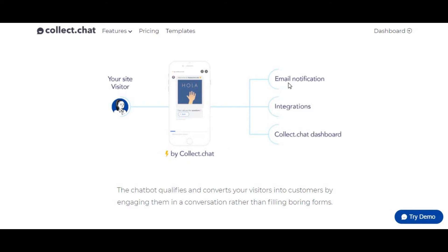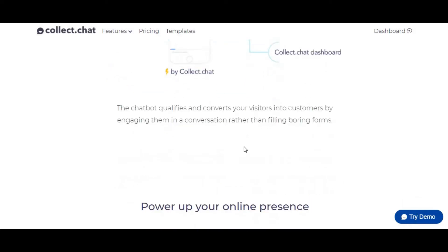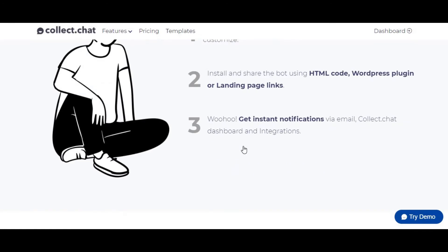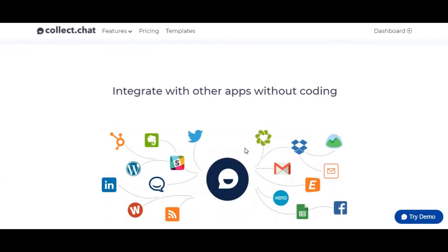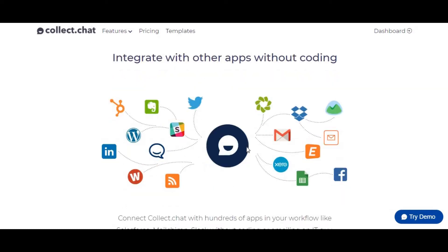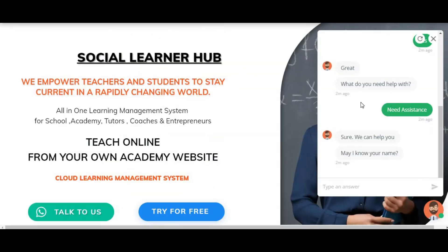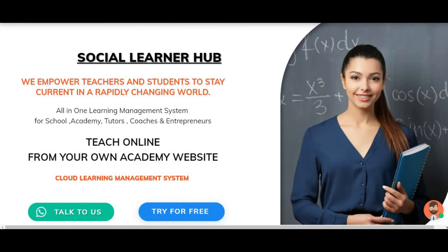With the premium plan you can integrate email notifications — so when someone interacts with your chatbot you'll get an email notification. It converts leads and you can collect email addresses to contact them later. You can also integrate with Zapier for automation, MailChimp, and other email service providers. There are a lot of functionalities here, and it is my number one recommendation because I personally use it on my website, Social Learner Hub.